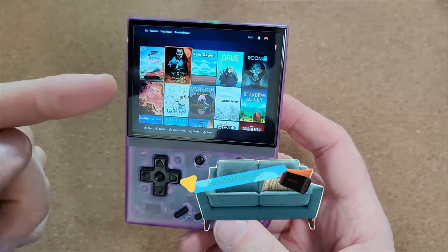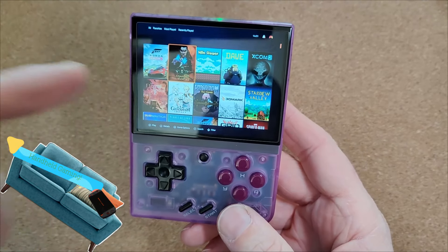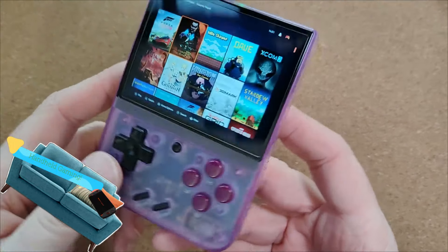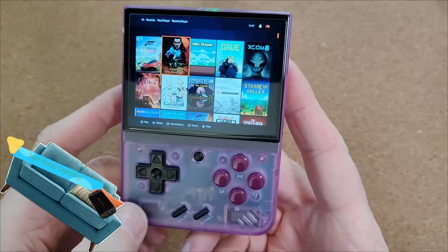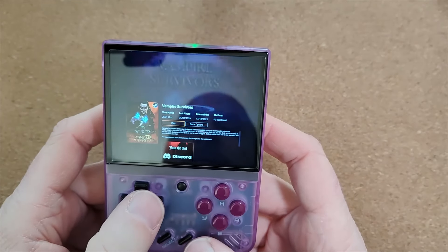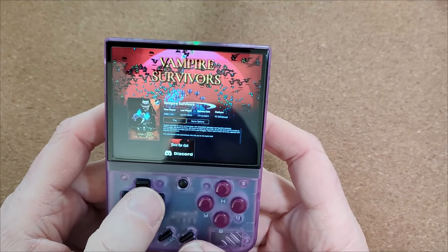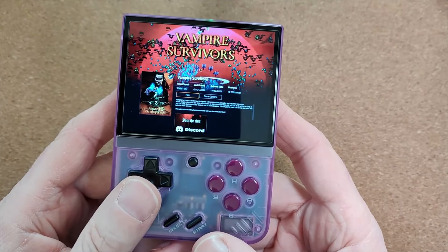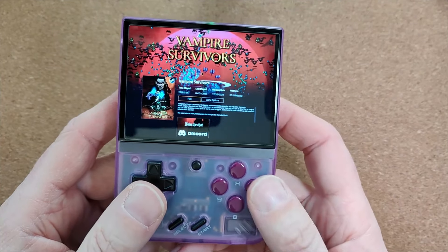Your eyes don't deceive you. You're looking at Moonlight running on the MiU Mini Plus. Let's just load up some Vampire Survivors, shall we?